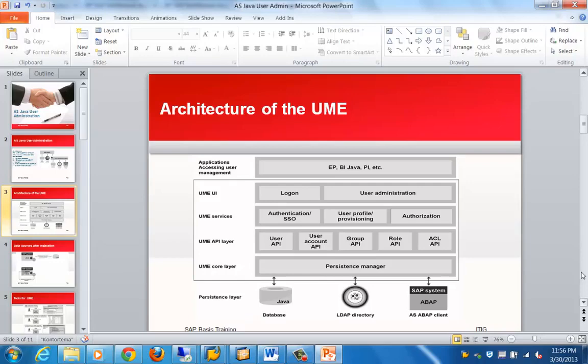From the architecture perspective, UME is basically a Java application which runs on SAP NetWeaver Application Server Java. You have a UME core layer which provides the persistence managers between the application programming interface and the user management data sources. Then you have the UME API layer, UME services, and UME UI — the user interface used to log on to different processes.